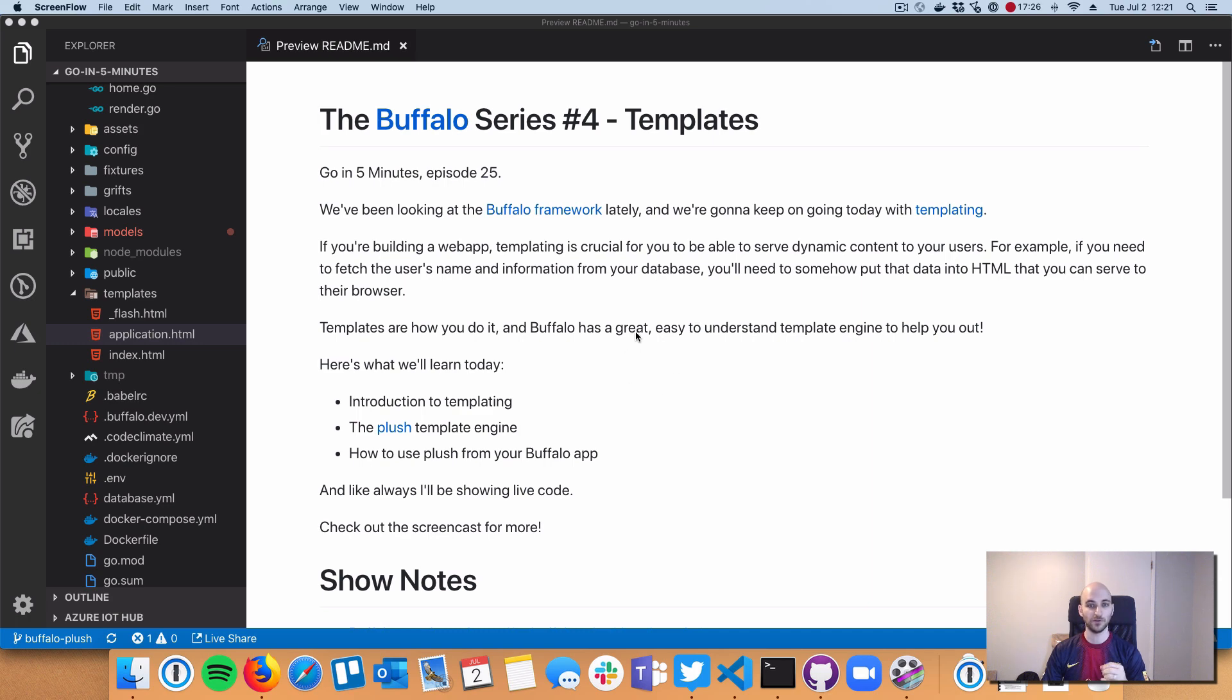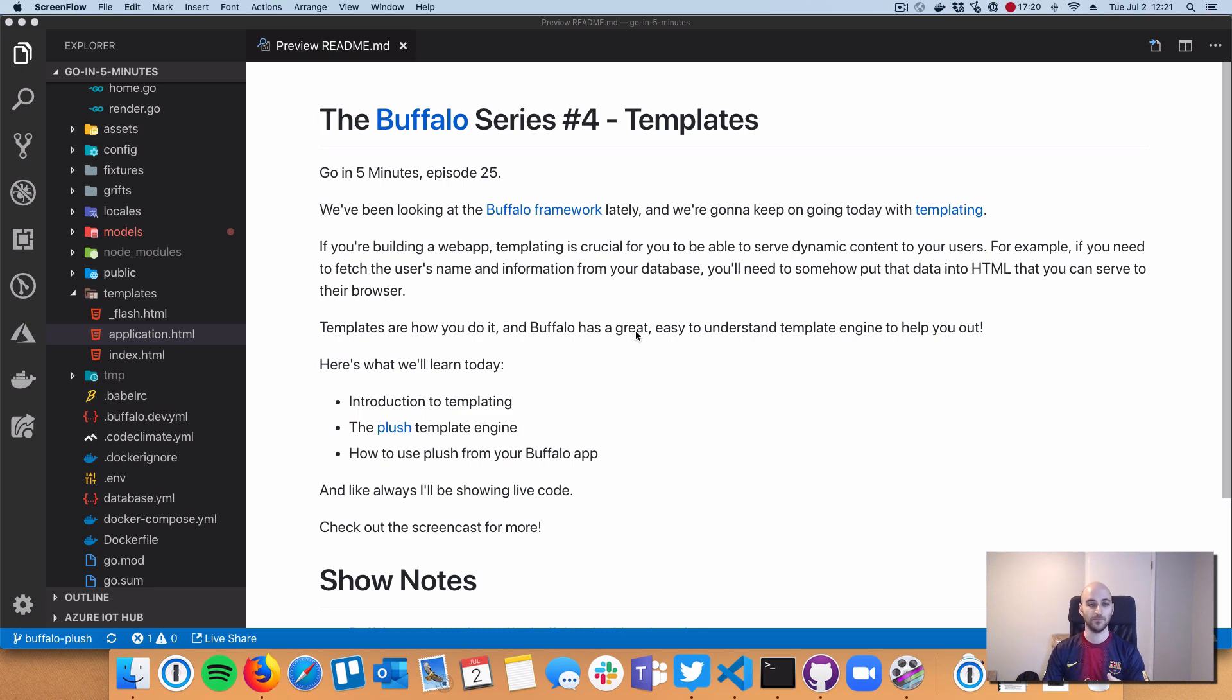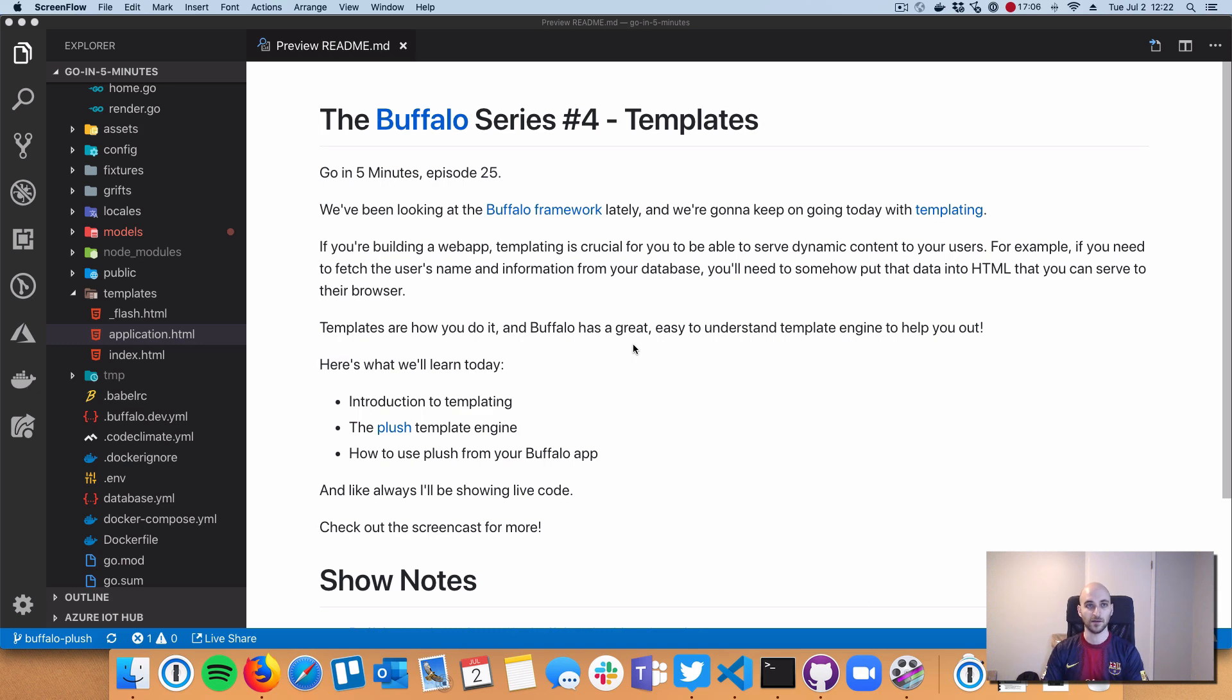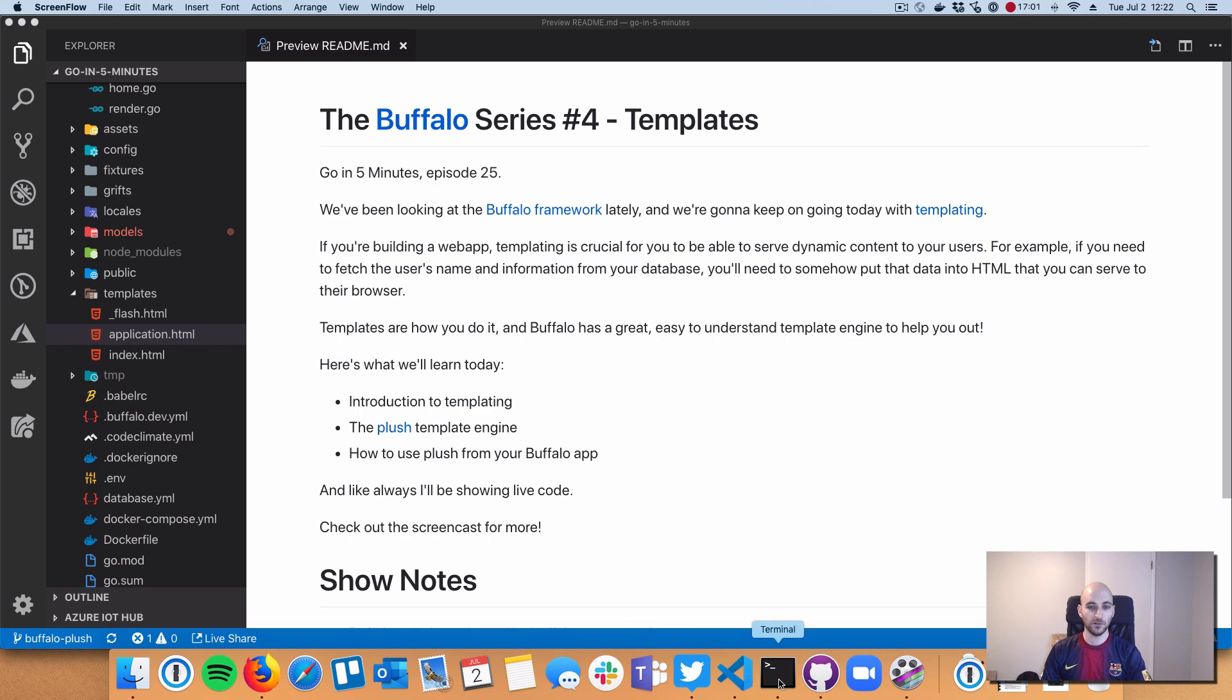We're going to use Plush, a templating language originally built just for Buffalo but usable anywhere in any web app. It's really important to understand if you're writing a Buffalo app and it's really well integrated with Buffalo.